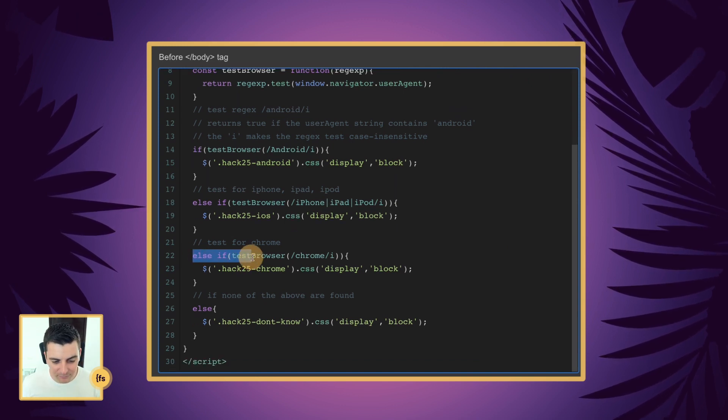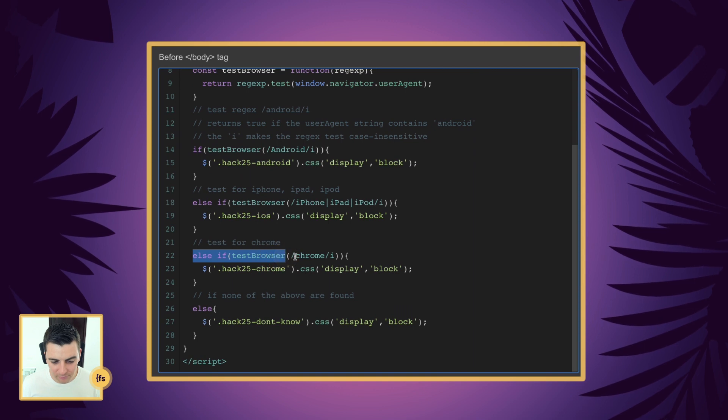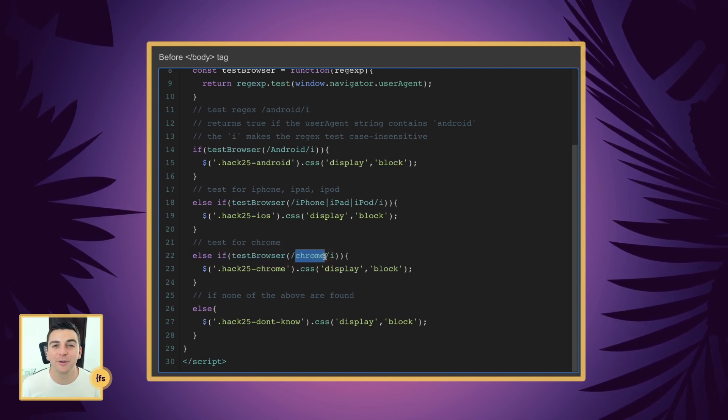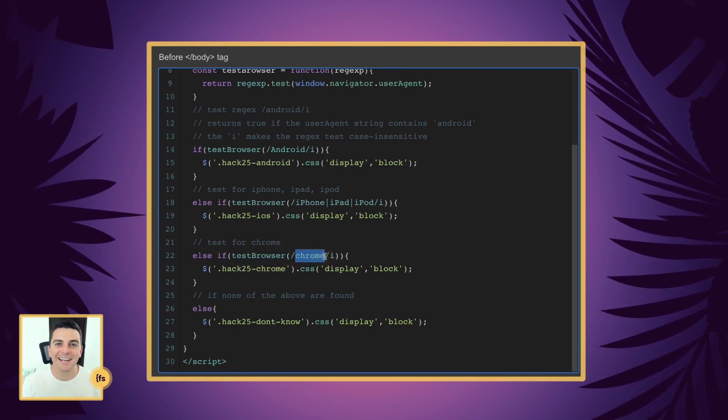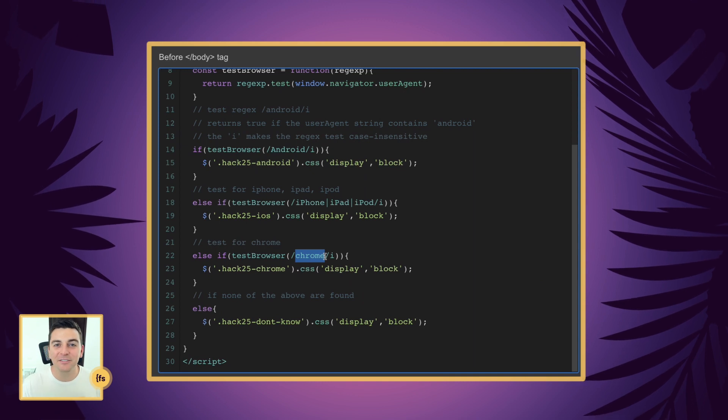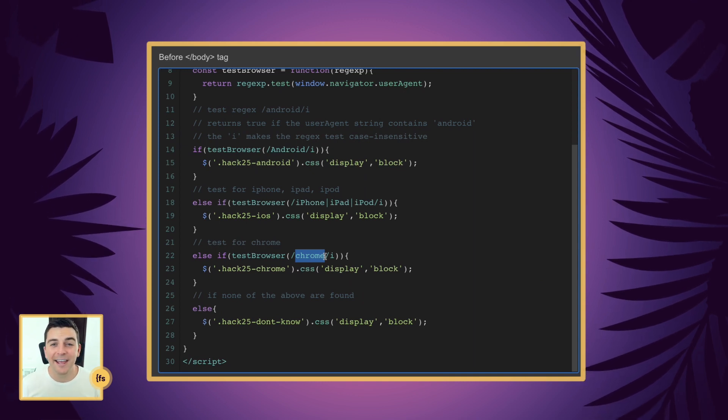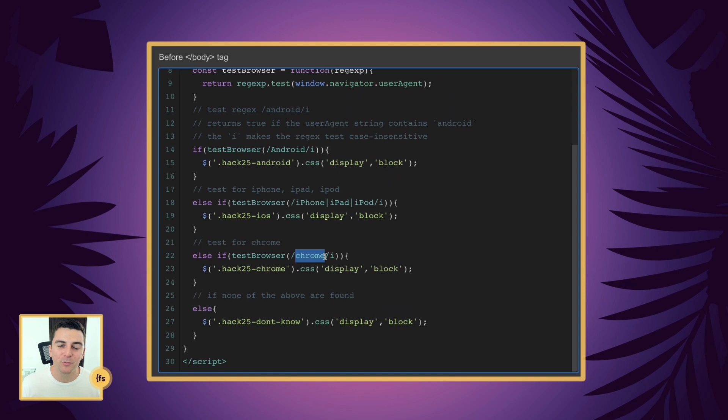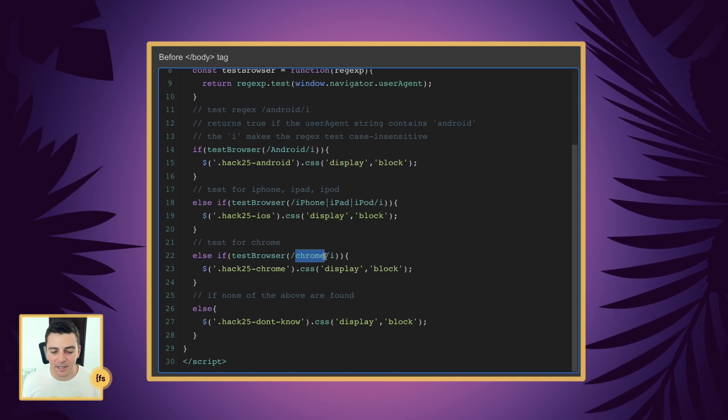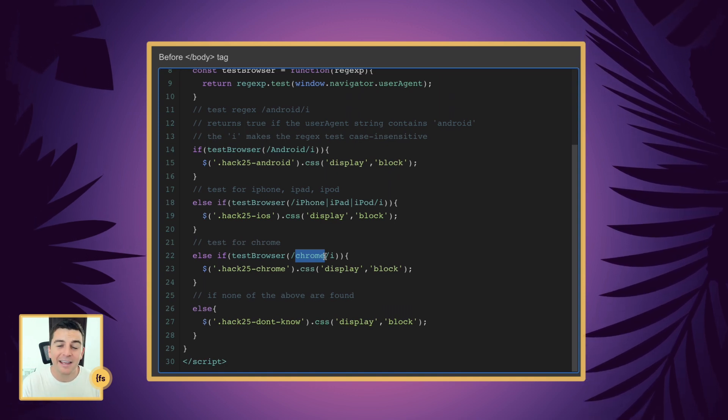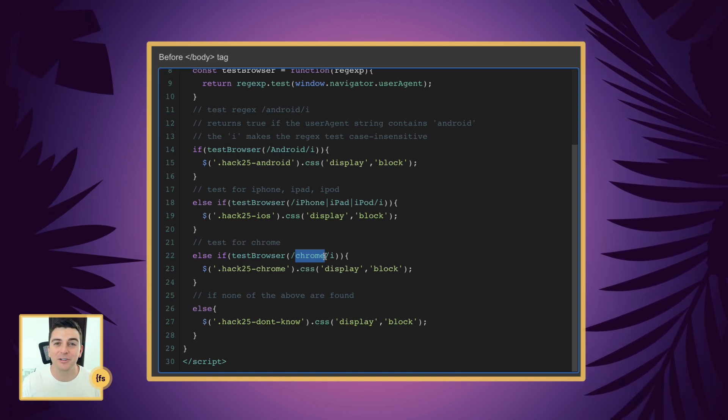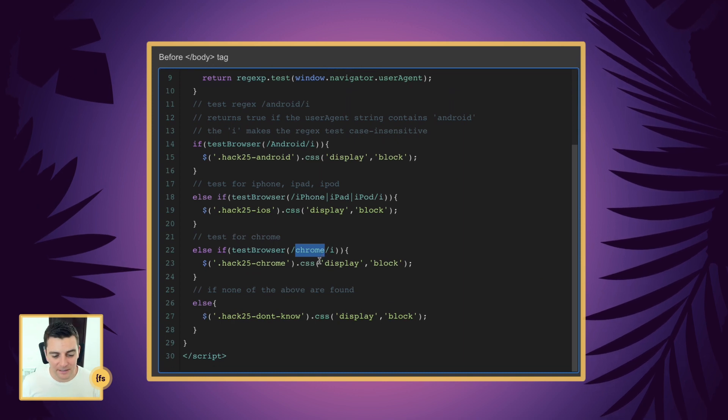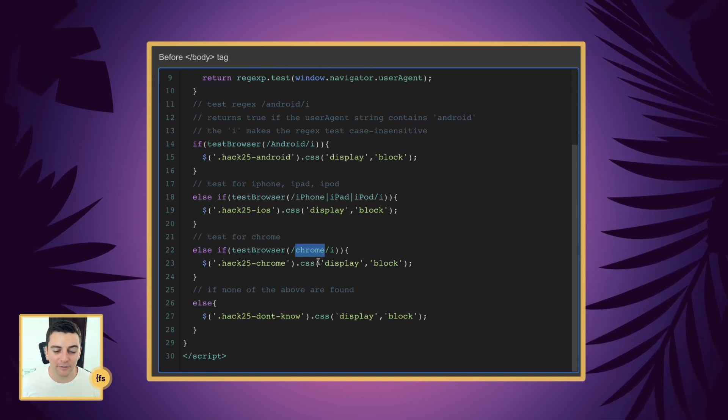And else if we're going to test our browser for Chrome. This is for somebody that is on a desktop. They've made their screen smaller and they're not on a mobile device, but we are going to sort of treat them like a mobile user. We can show them a different message than our iOS and Android users.